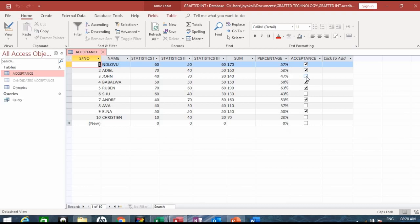So where you see ticks are the yes. So this is how you integrate from Excel into Access, using the method paste append.